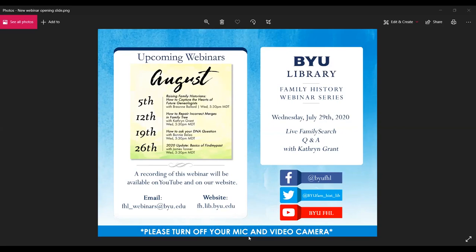Hello and welcome to the BYU Family History Library webinar series. We're glad you could join us today. I'm Bryant and I'll be your host for this webinar. Please make sure your microphones and web cameras are disabled during this question and answer session to provide a smooth recording. If you have technical difficulties during the webinar, please use the chat box and I can address your concerns.